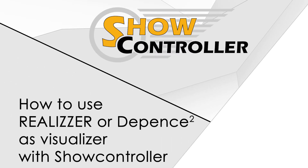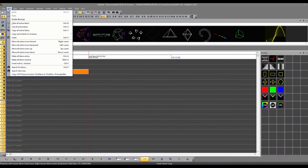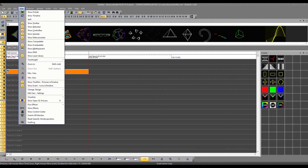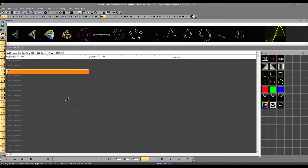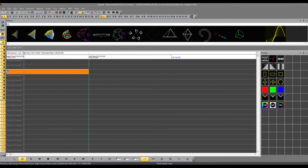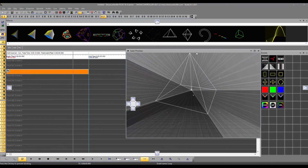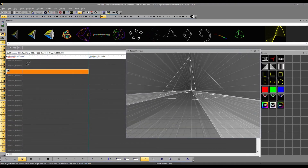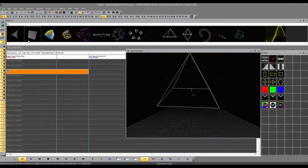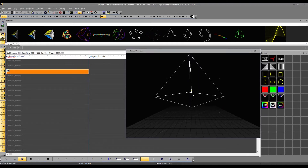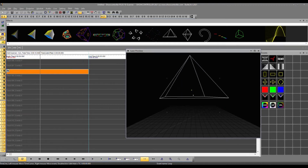This tutorial explains how to use Show Controller with Realizer or Depends. First, click on View and select the appropriate visualizer — in our case it's Realizer and Depends. I have a standard pattern just playing in loop here. Let's disable beam but activate this — this is important because this activates the output to the visualizers.